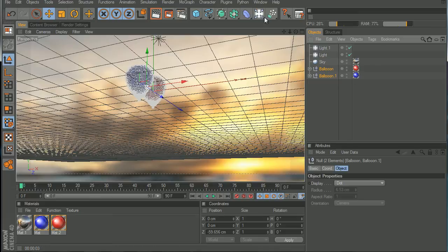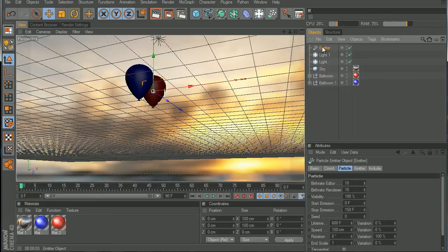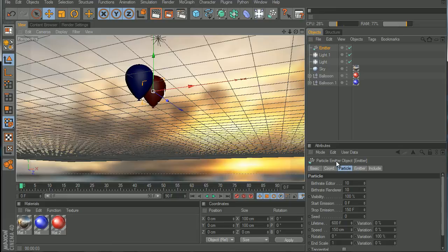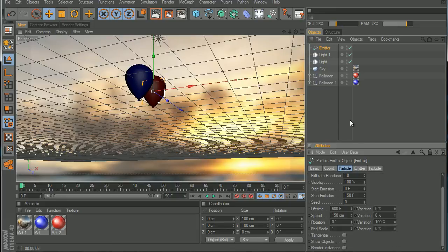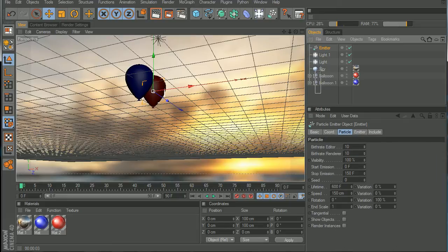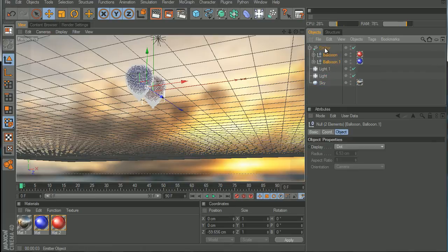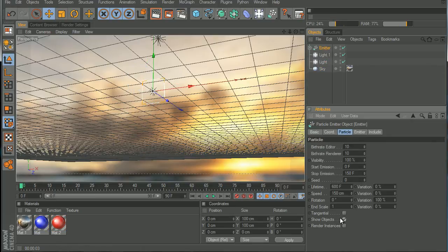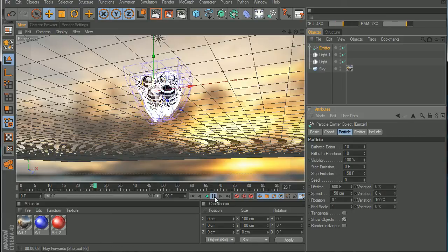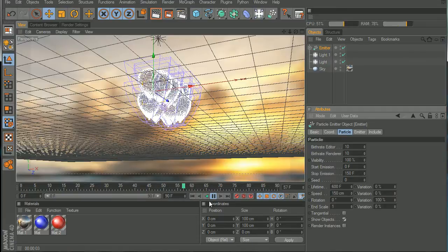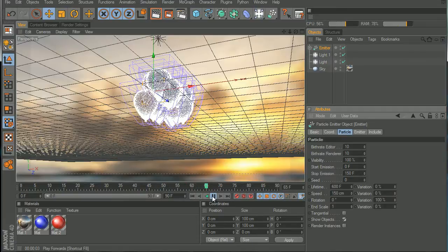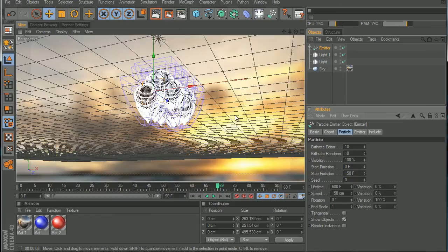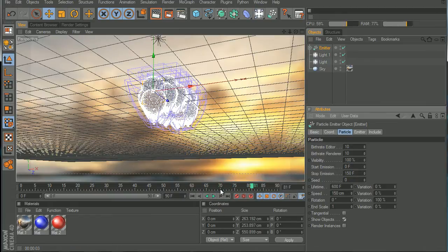Now that we have the whole lighting set up, now we can make the animation. Let's make an emitter. Let's drag the balloons to the emitter. Now go to the emitter thing and Show Objects right there, check what it says, Show Objects. Now if you press play, you can see the balloons are going like that. Really bad, and it will slow down your computer.